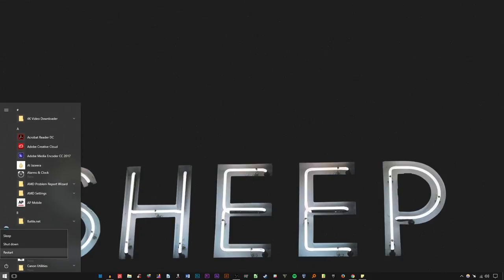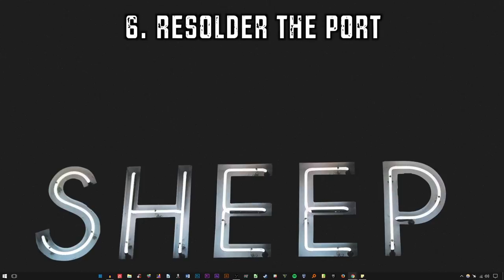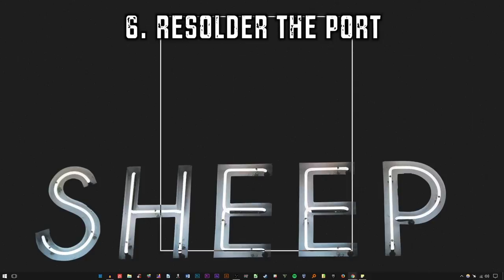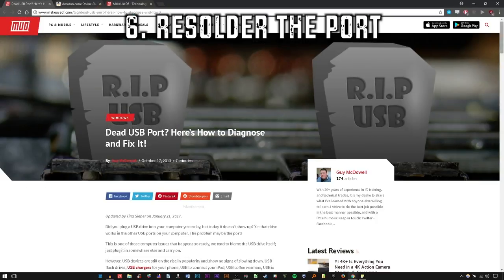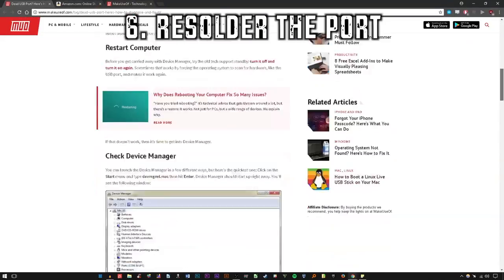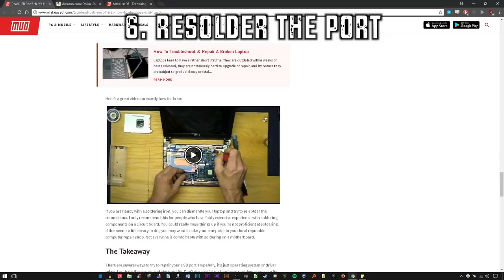If none of these tips have helped, that probably means your USB port is having hardware issues. This typically means the USB component has somehow detached from the motherboard and may require resoldering to function again. If that's the case, I recommend heading to the article version of this video located below, which hosts an informative video on how to repair a USB port on your motherboard.